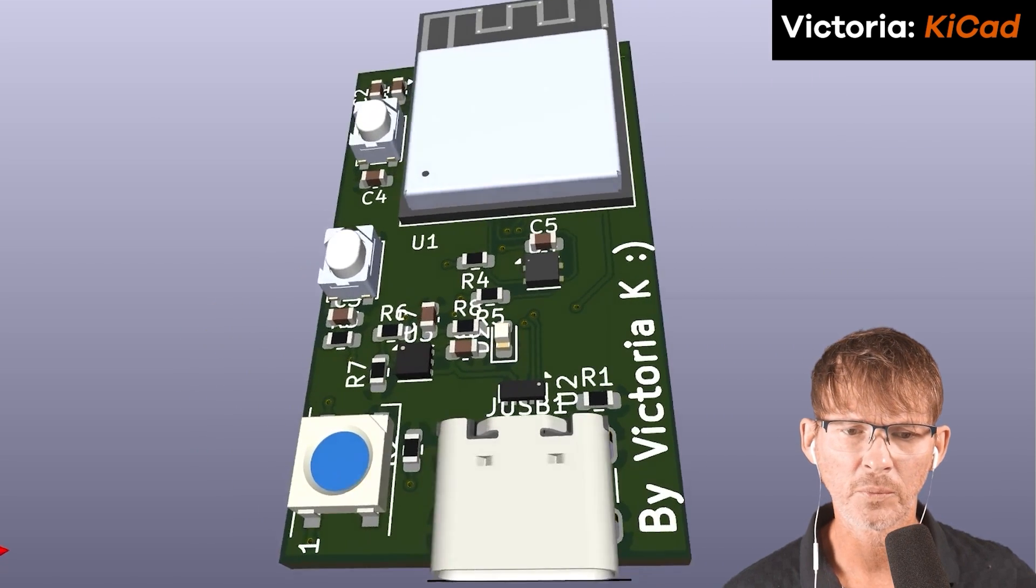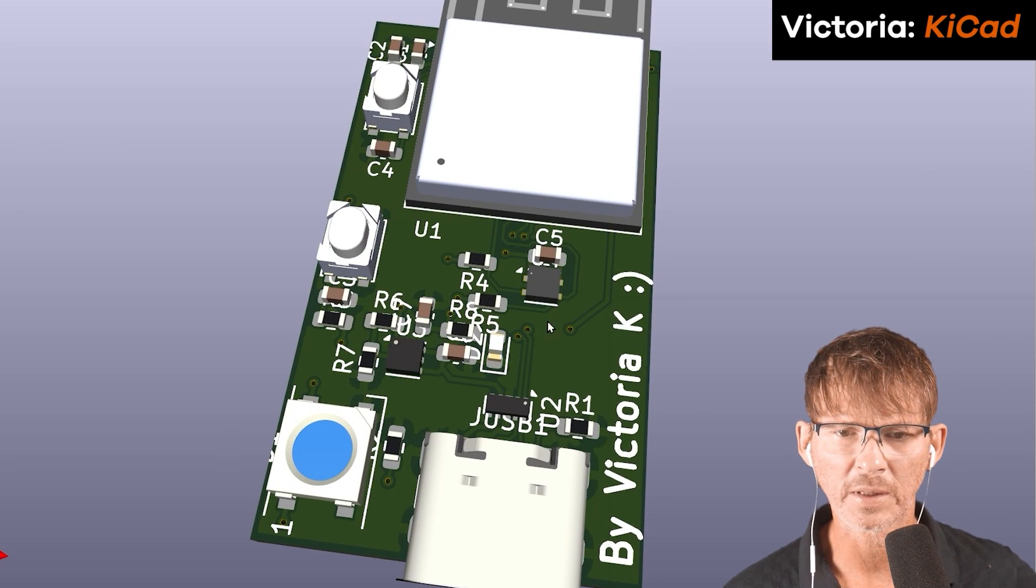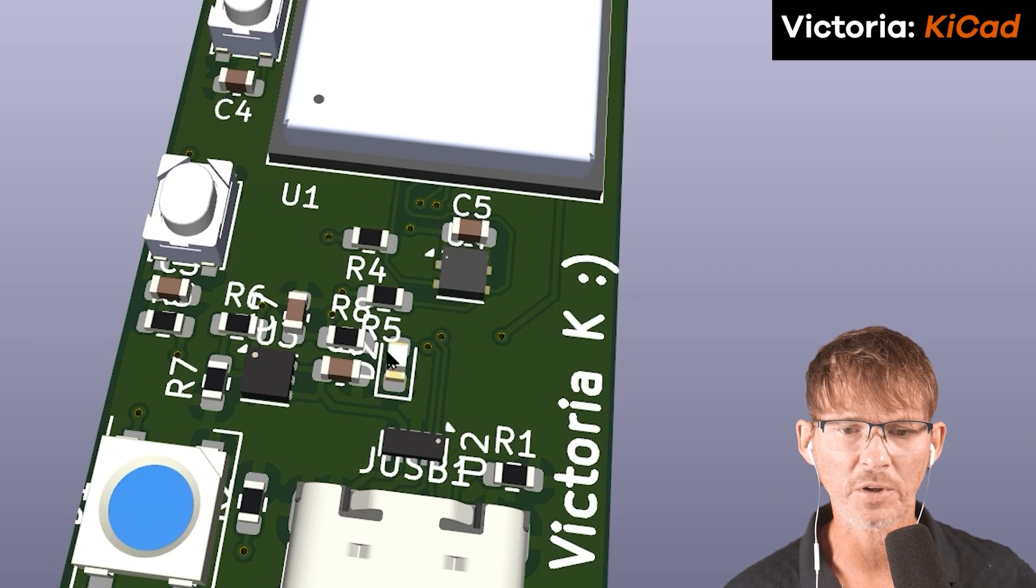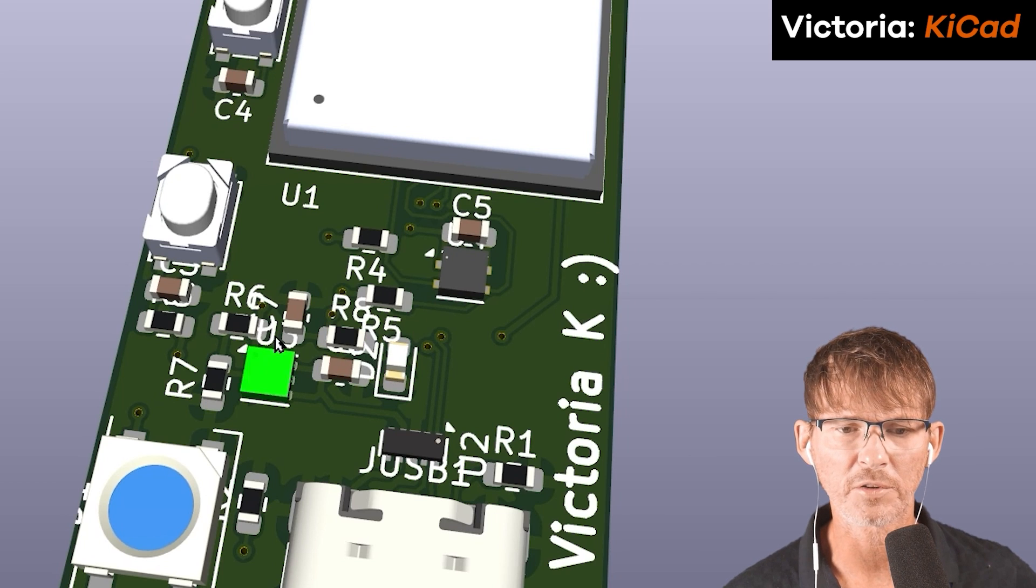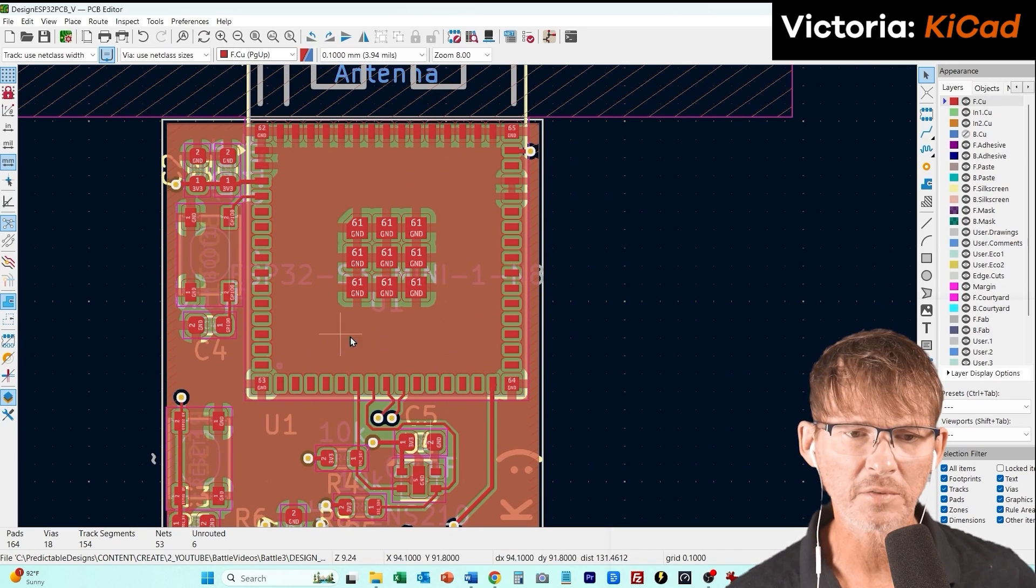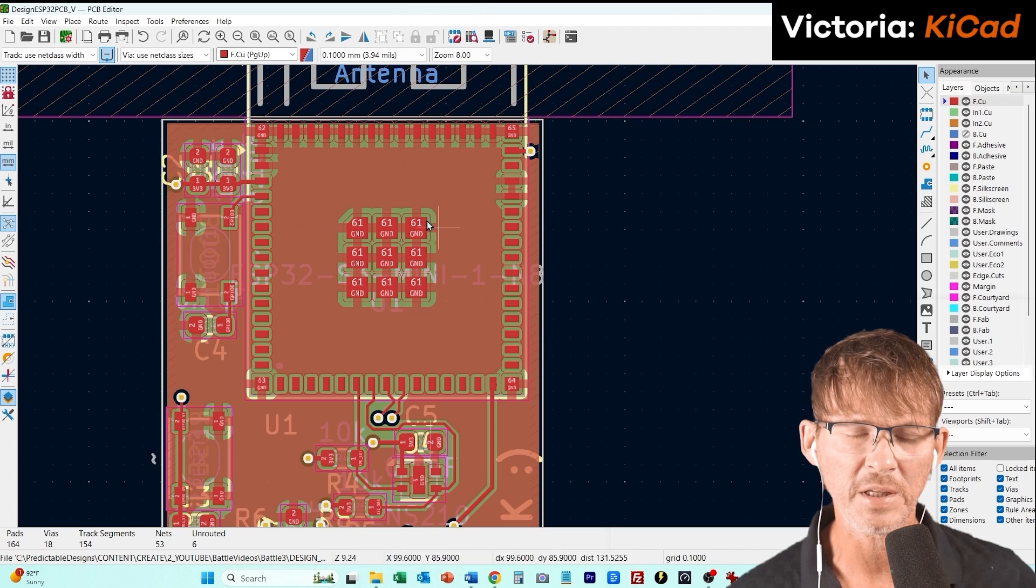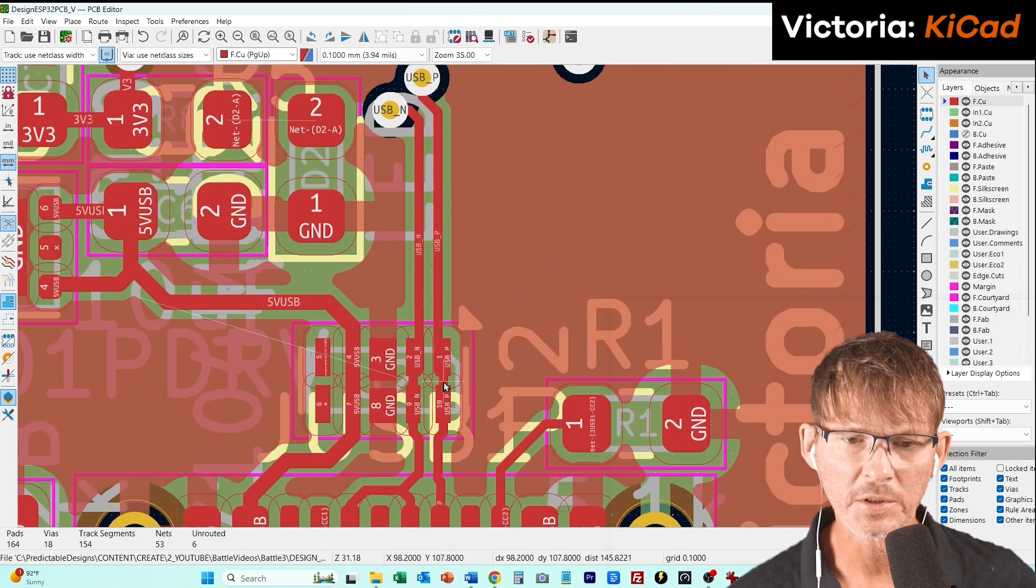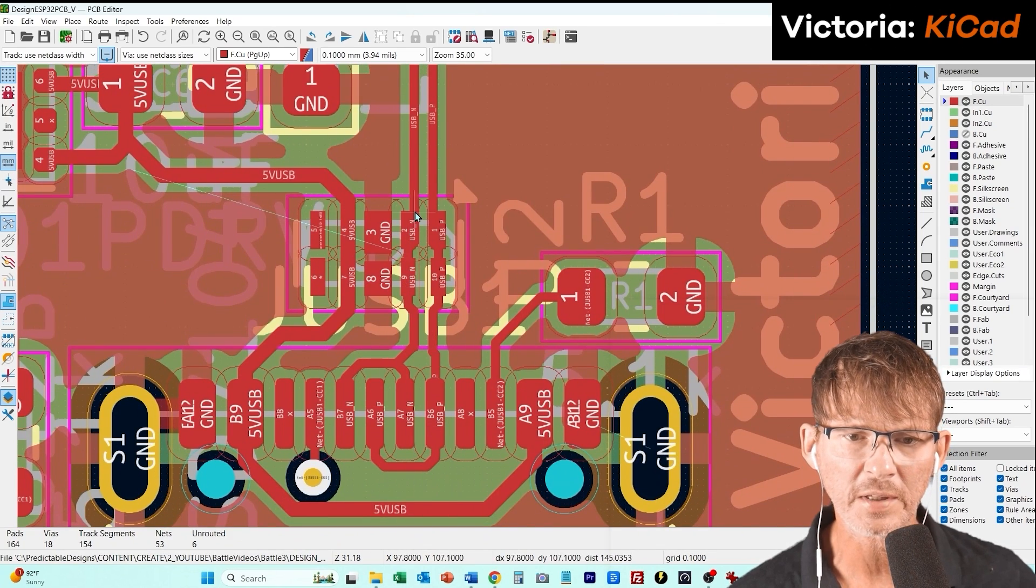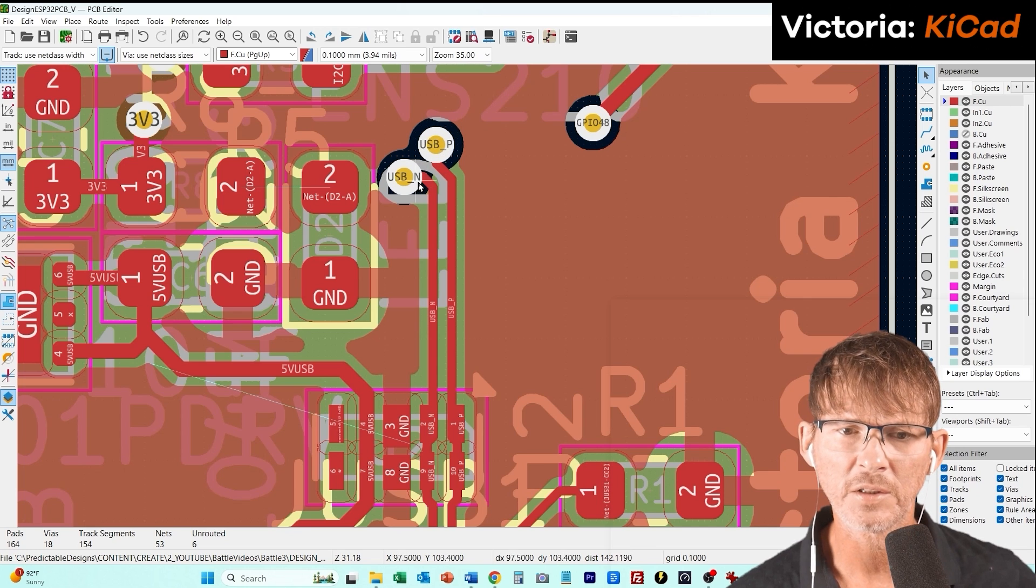You can see that the ESP32 placement is good. She's got it in the ideal location with the antenna actually hanging over the edge of the board. That's the best case scenario. She's got some empty space here. It's not super tightly packed, but the only other issue I see is that she's got some of the silk screen that various component designators are overlapping pads. So those are going to be cut off and not visible.